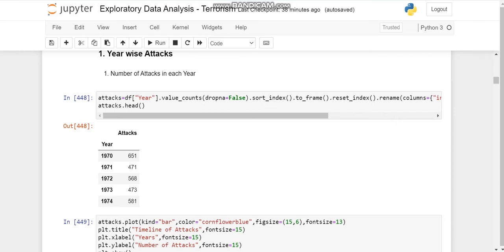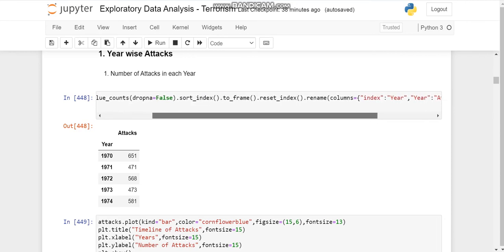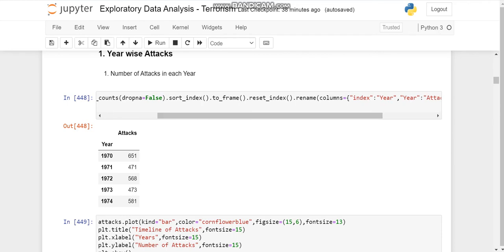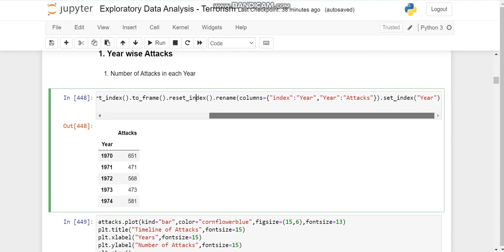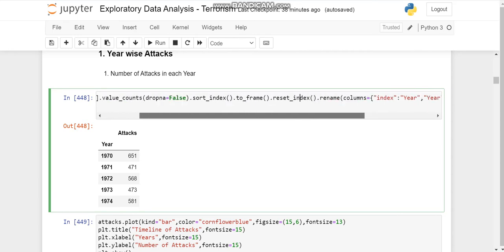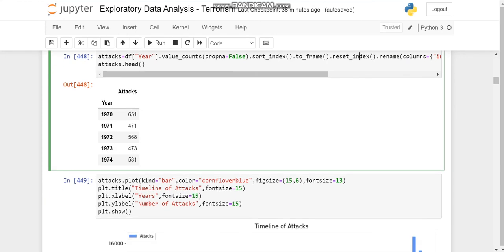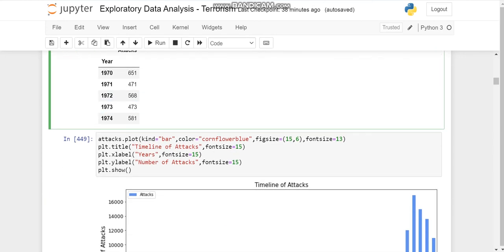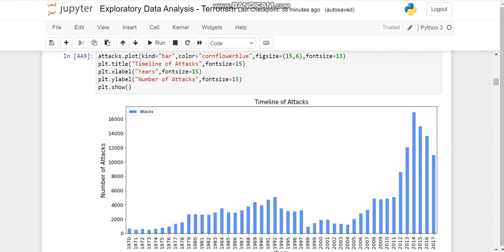And then we'll sort the index and make it into a data frame. We'll reset the index and then rename the columns to year and attacks. Then we'll set the index to year. So after all this, we get this data frame and we'll plot it using the bar plot.